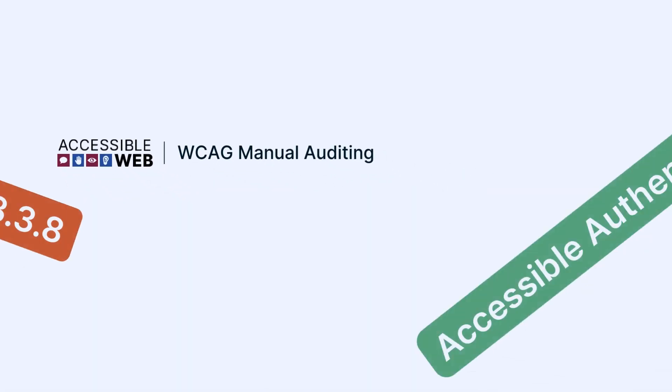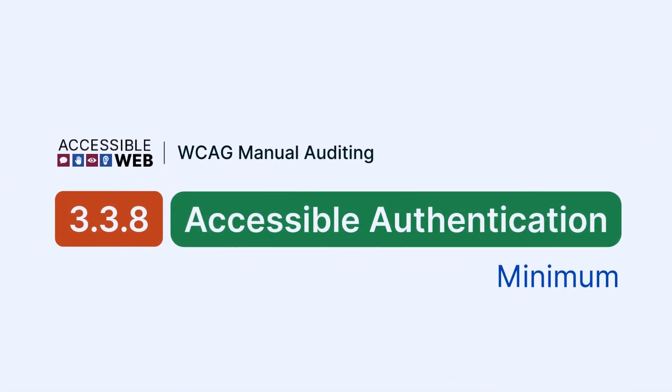Accessible Web WCAG Manual Auditing: Success Criterion 3.3.8, Accessible Authentication Minimum. Let's jump in.